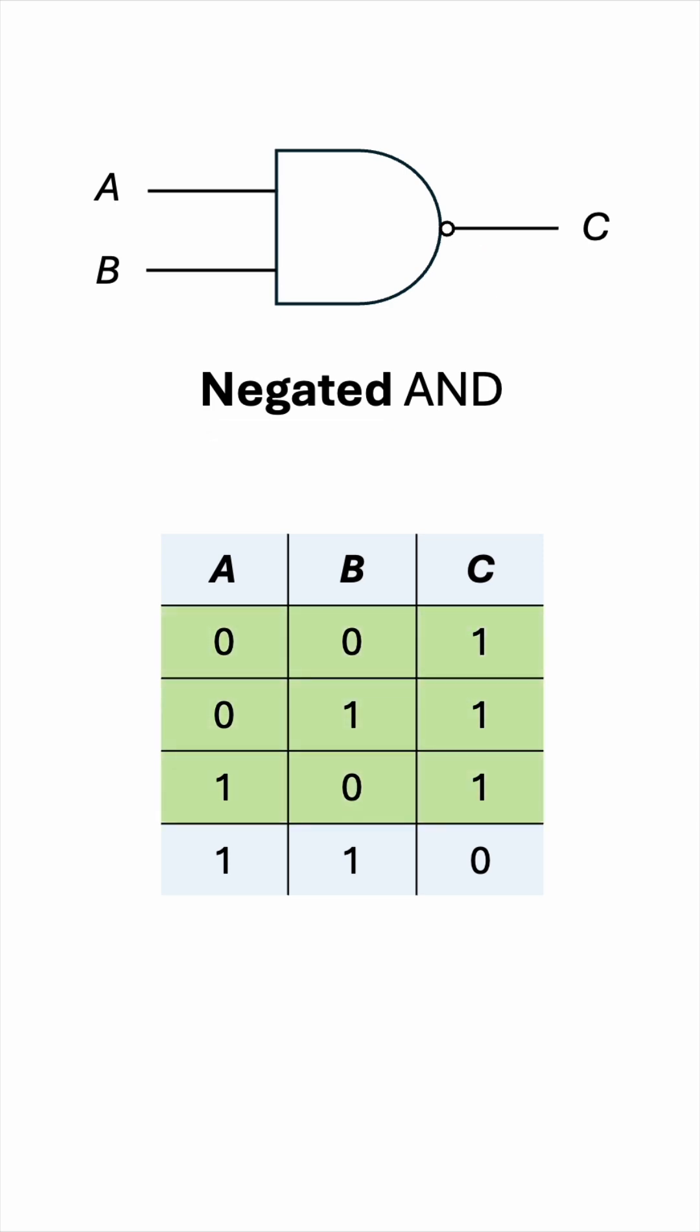The output is high for all cases except when the two inputs are high.